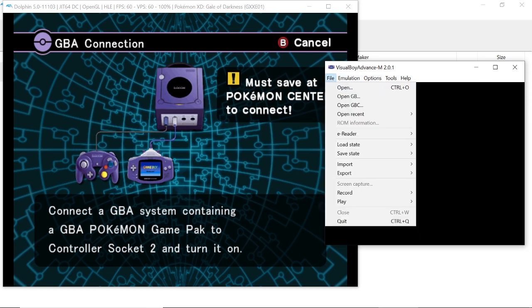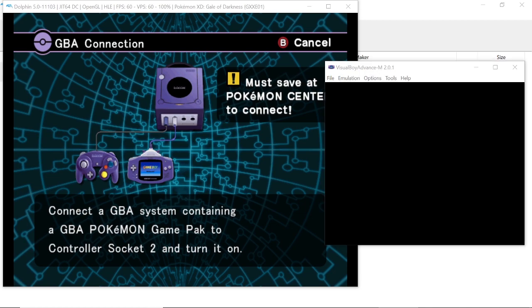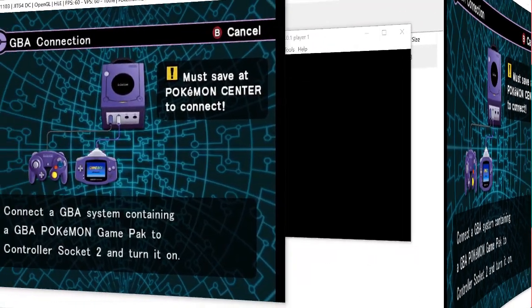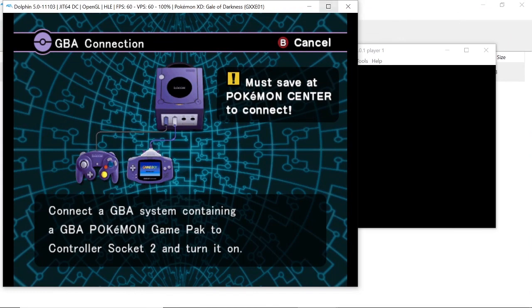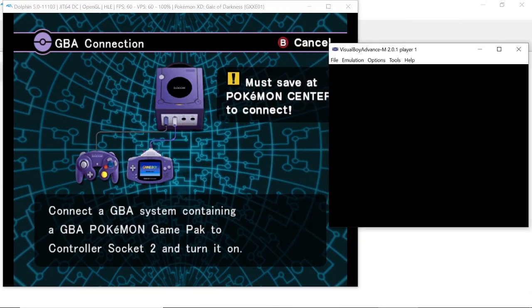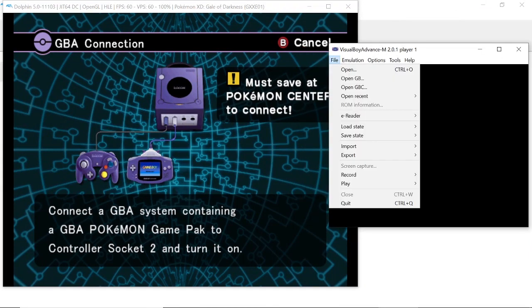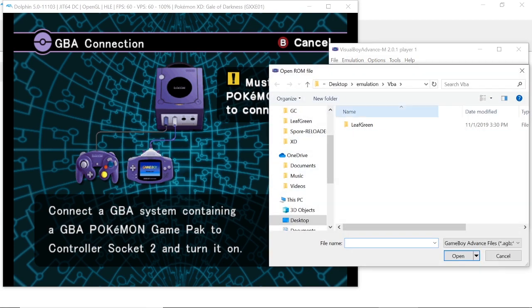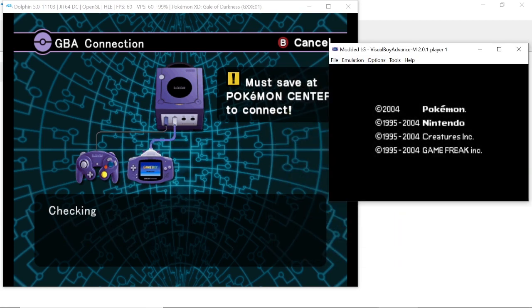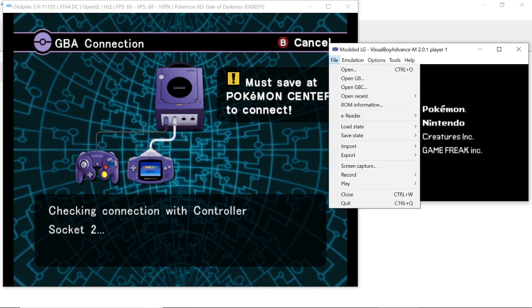I think I did that in the wrong order when I recorded this, so I ended up closing the Game Boy Advance emulator and then reopening it. If this doesn't work your first attempt, just restart VBA like I did and it worked for me. Go into File and then open whatever game you're going to be trading from.